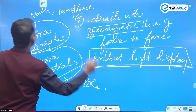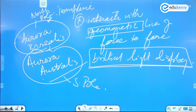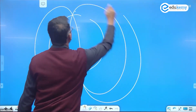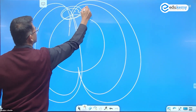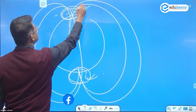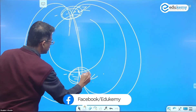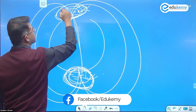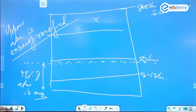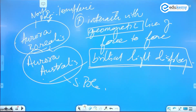Auroras occur near the poles because the poles have more converging magnetic lines of force. The ions interact where lines of force are concentrated, producing brilliant lights. The southern one is called aurora australis — 'austral' means south — and the northern one is called aurora borealis — 'boreal' means north.